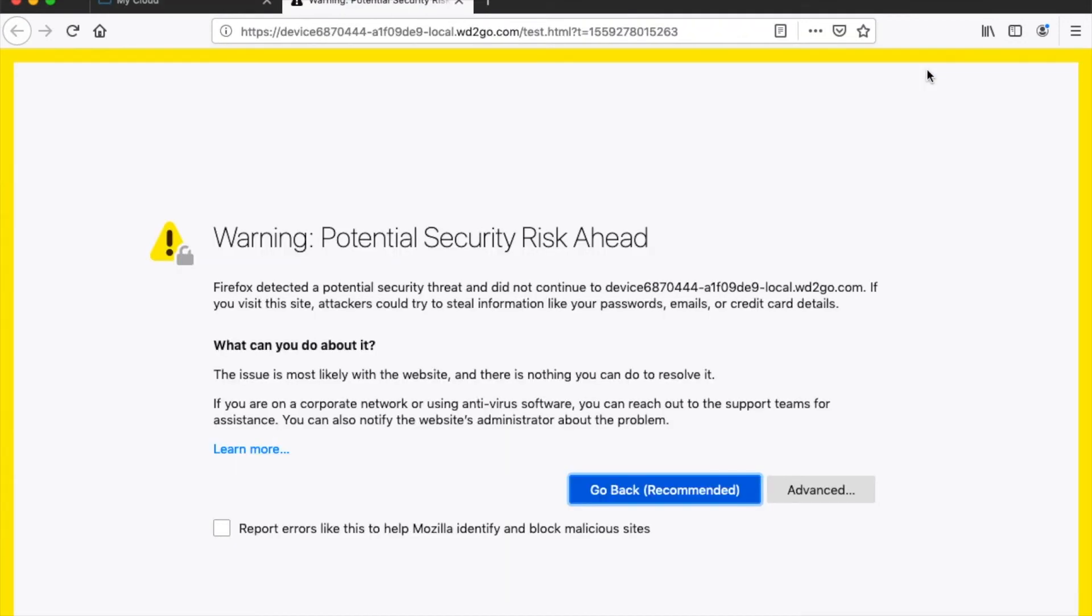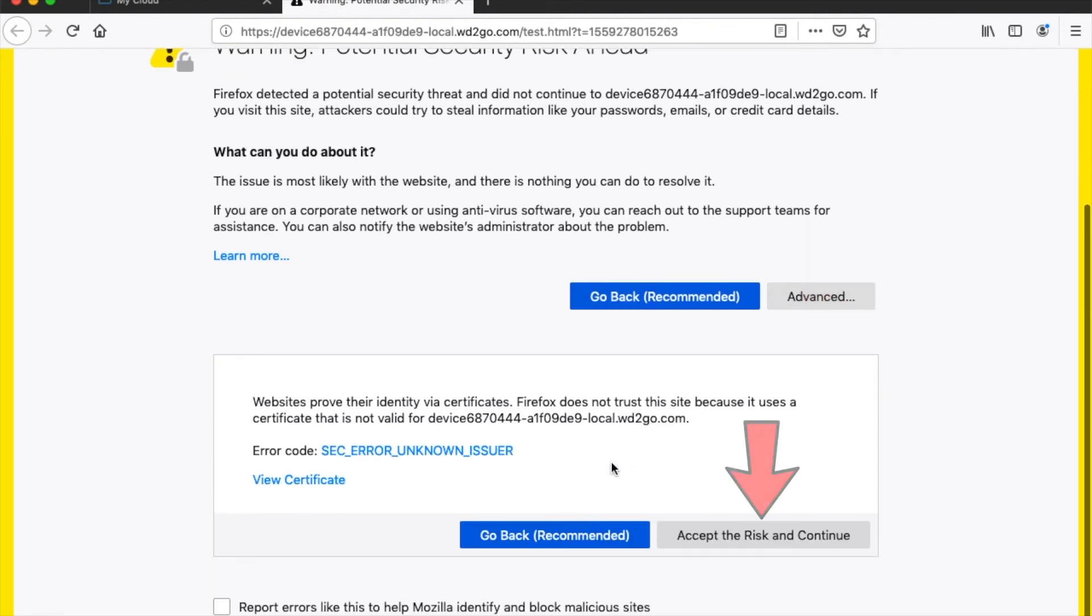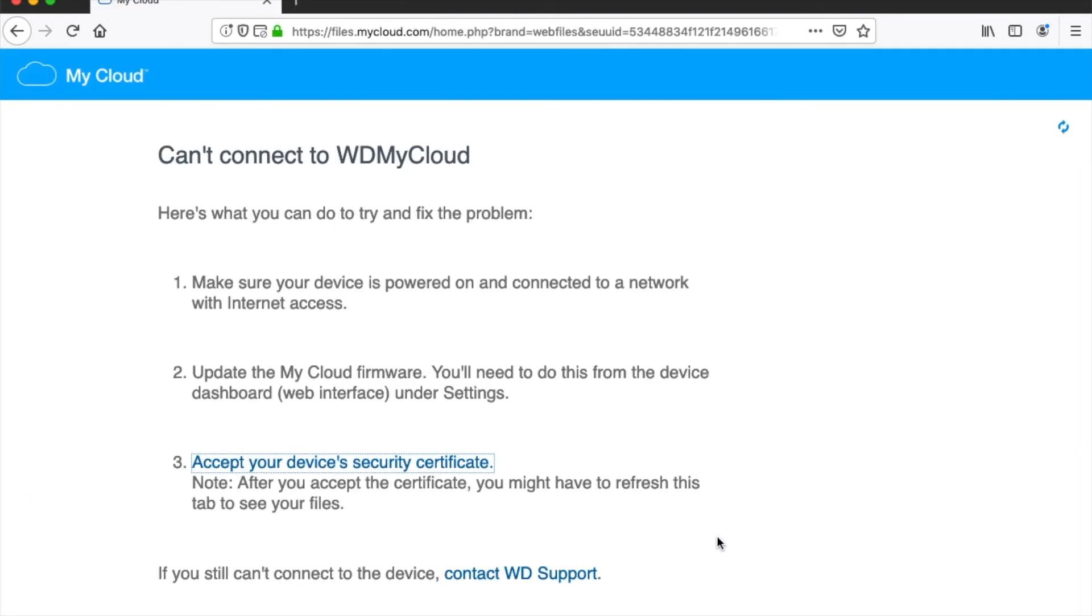Just like in Chrome, you will have a security warning. Don't worry about this. Click the Advanced button. Then, click the button that says Accept the Risk and Continue. And just like that, you've accepted your security certificate on Firefox.